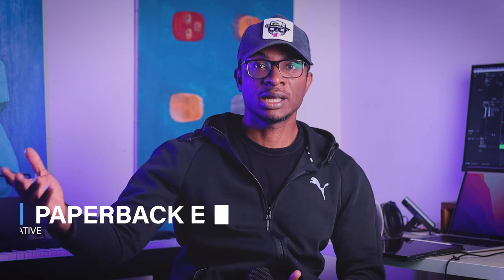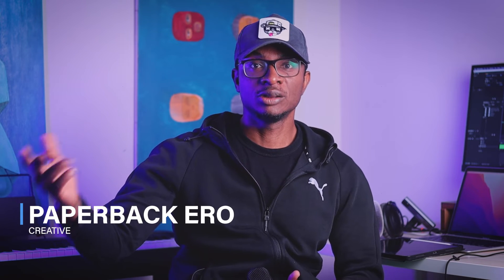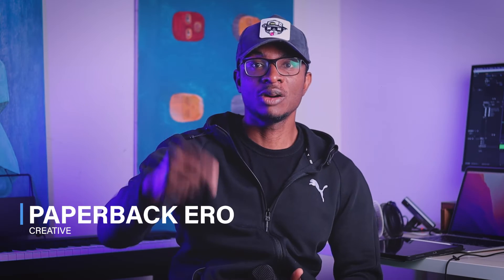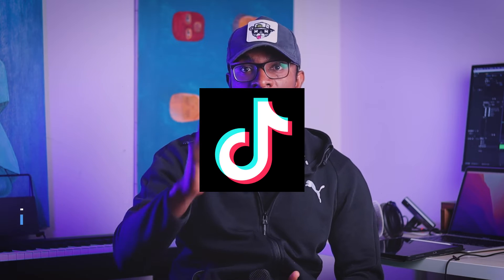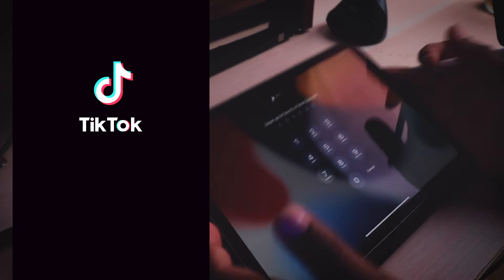Hey everyone, welcome back again to the channel. Today, I will be trying more TikTok art challenges. Let's jump right into it.